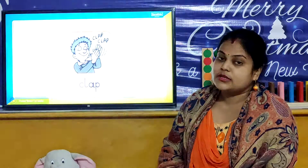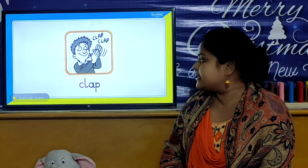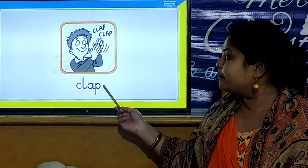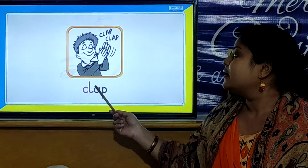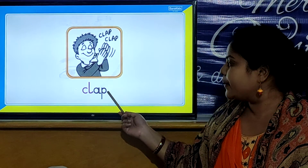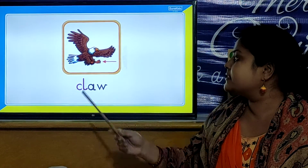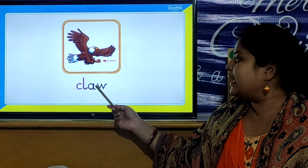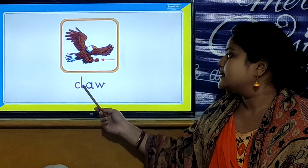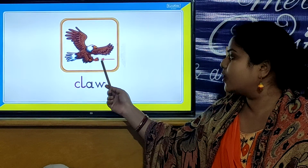And children, let us look our CL words. Our first CL word is C, L, A, P. Clap. C, L, A, P. Clap. And our next CL word is C, L, A, W. Claw. C, L, A, W. Claw.